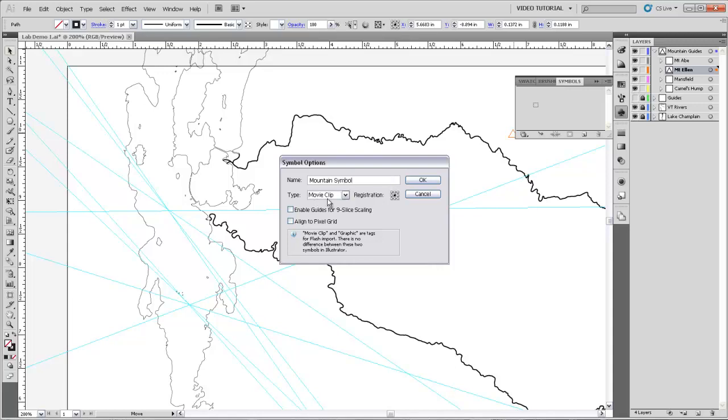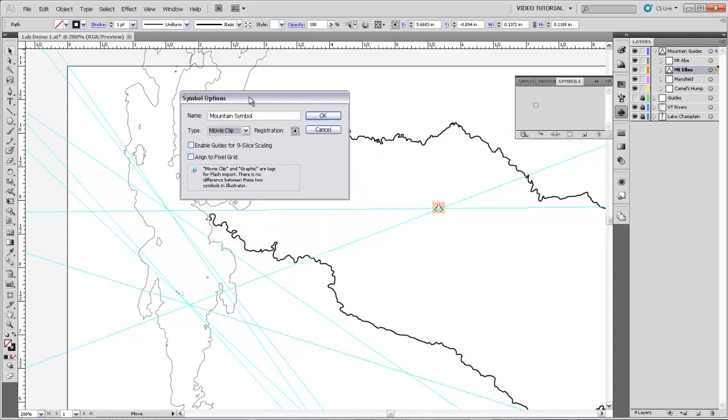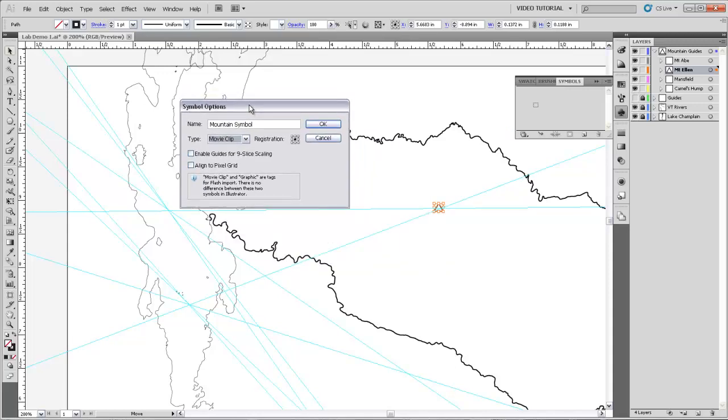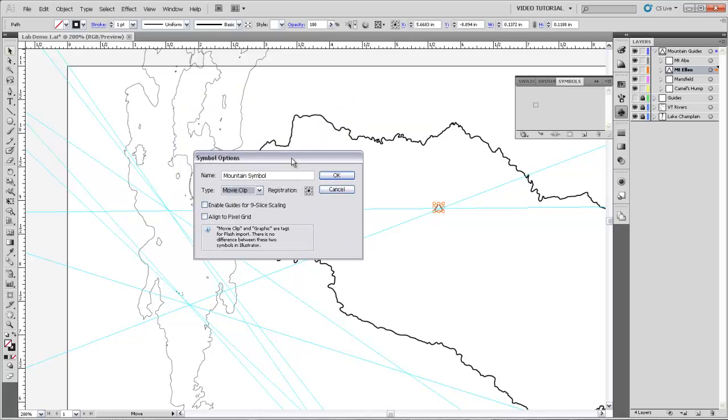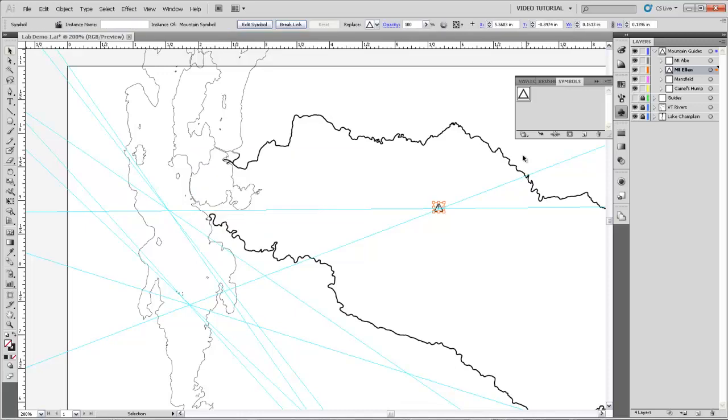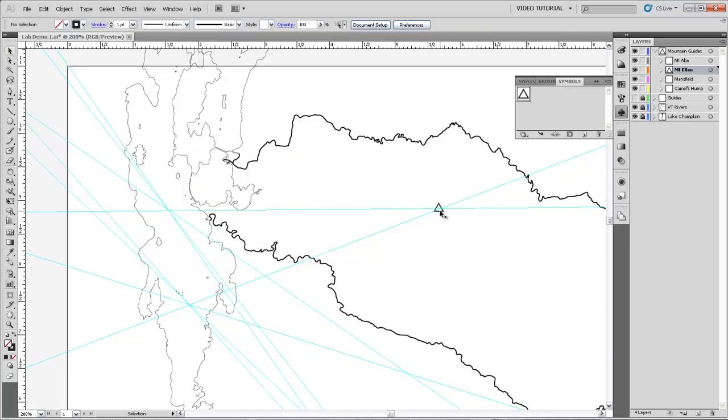And it'll ask us about a type of symbol and a registration. It's good to have the registration at that center point. The type really doesn't matter. This is really only for if you're exporting this graphic to a different program that it would matter if it's a movie clip type. And so we'll just leave that as the default. We'll hit OK. And now you can see that there's this triangle symbol that is up here in the panel.